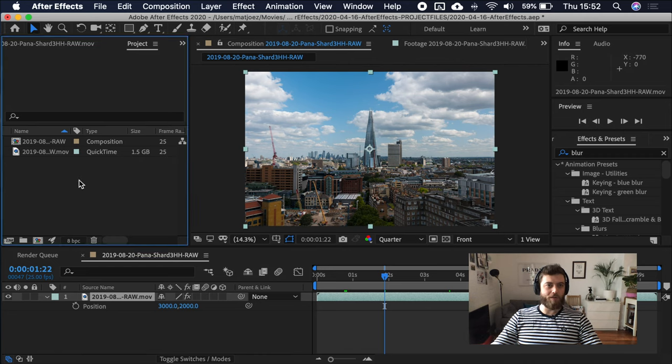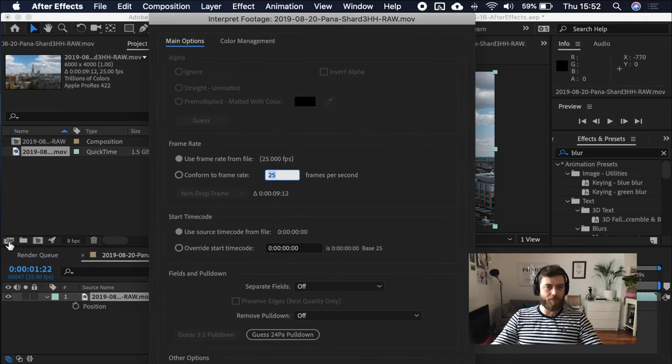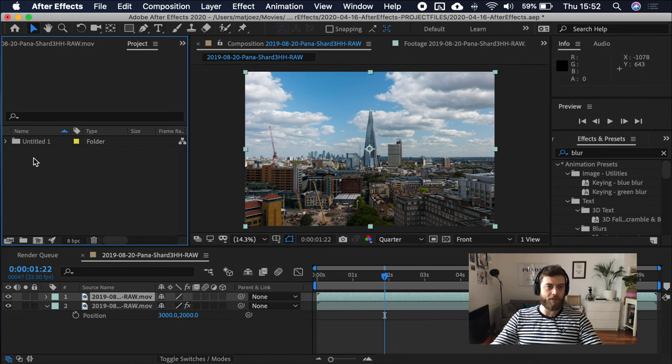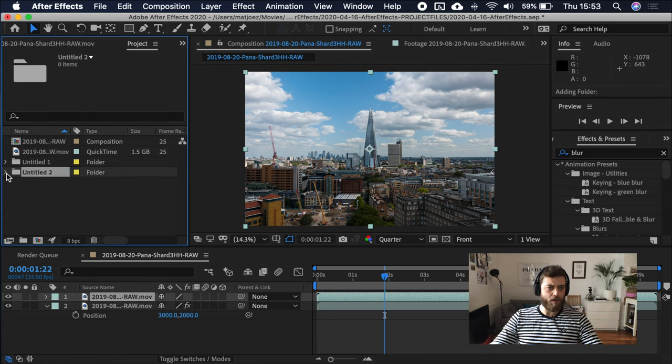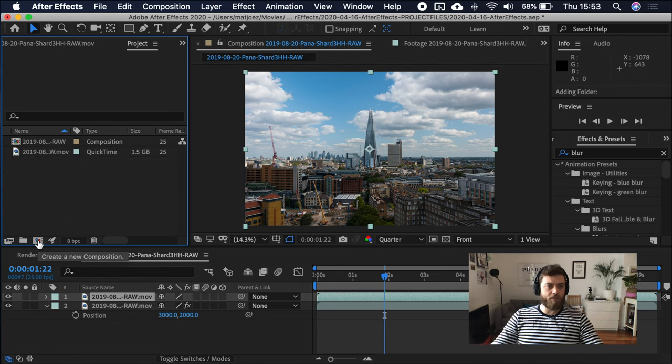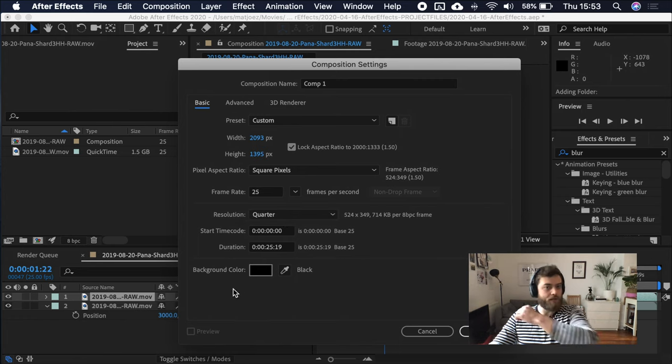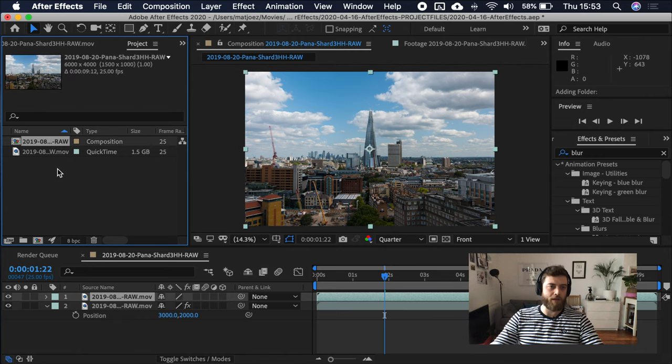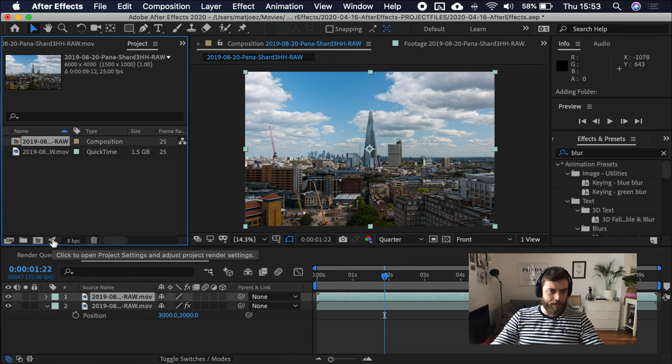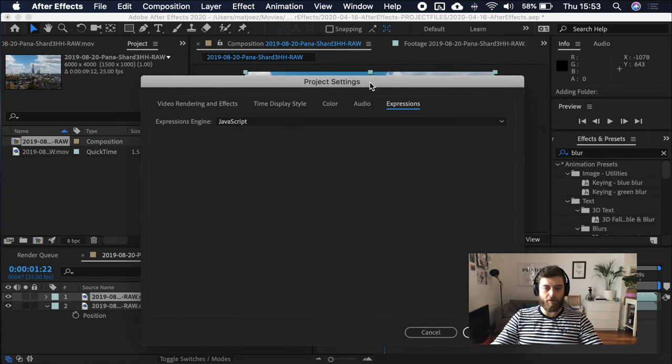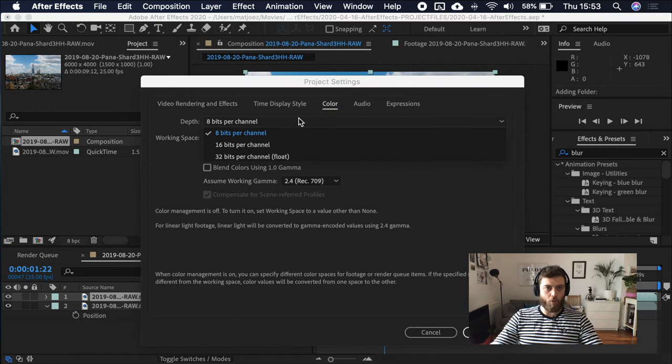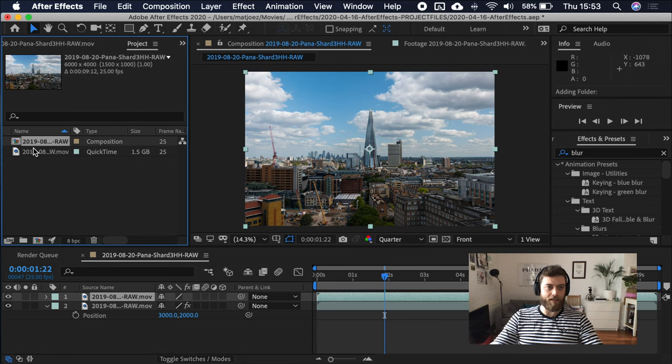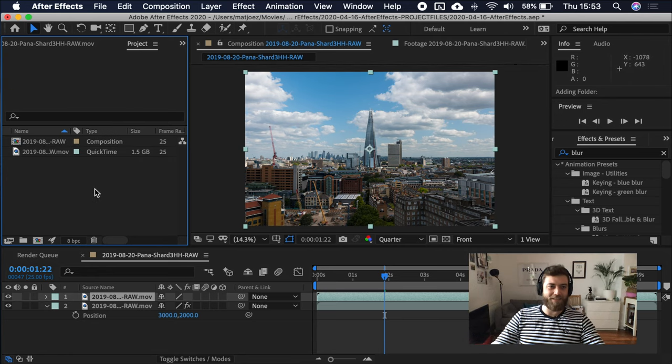Let's go into the project window real quick. Interpret footage. Change your frame rates, color management, color spaces, all that stuff. Create folders. Very useful. You want to keep your stuff organized. This is create a composition. You can create a fresh new composition. Give it whatever size you want. Make it into any frame rate or display resolutions, time codes, background colors. But usually you import footage and then create a composition from that.